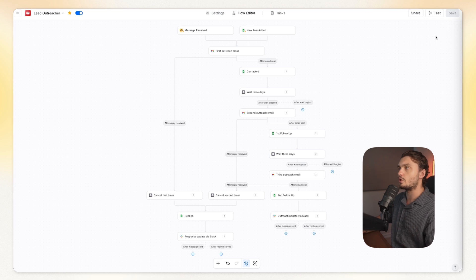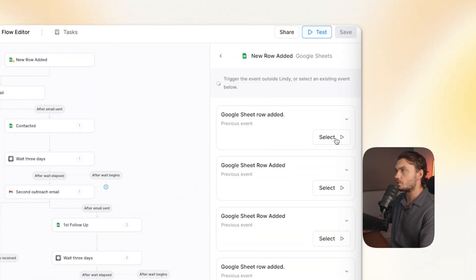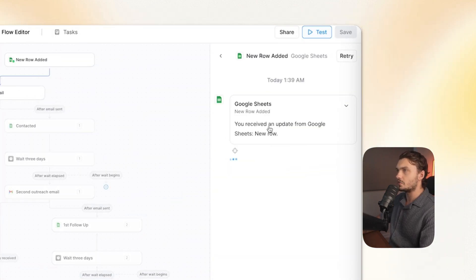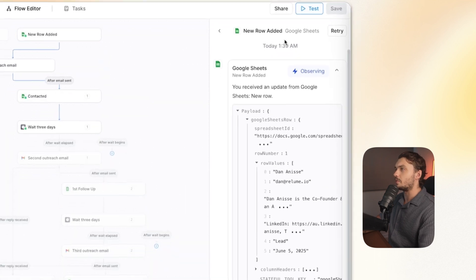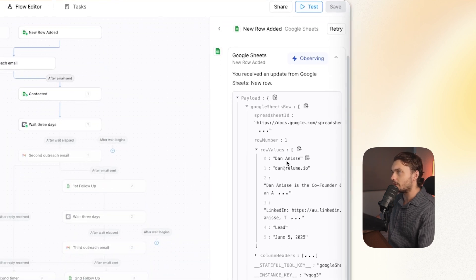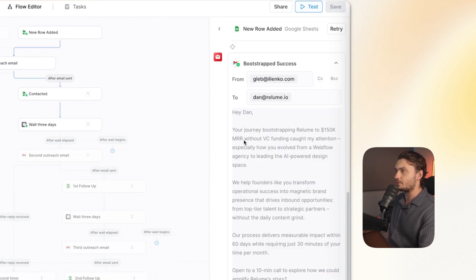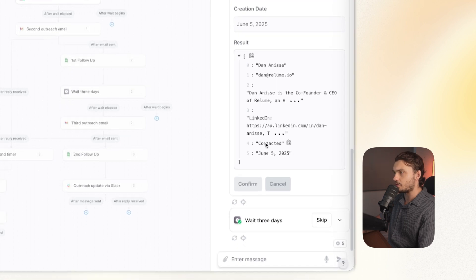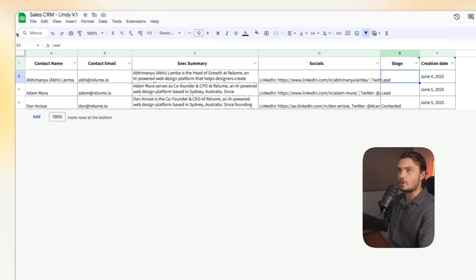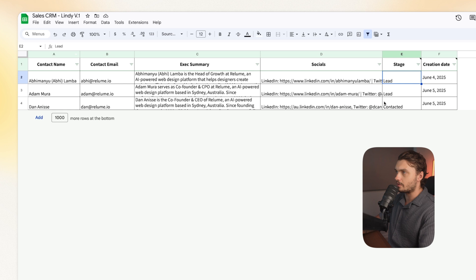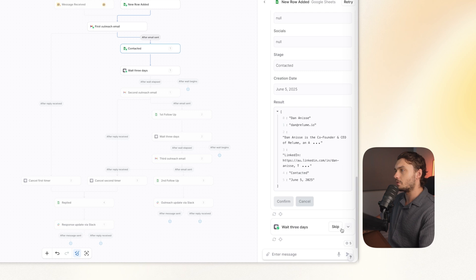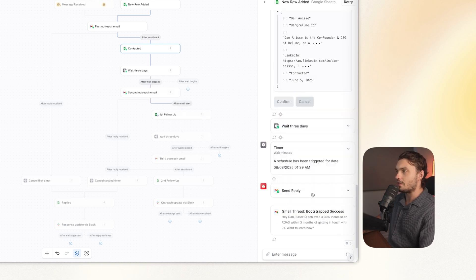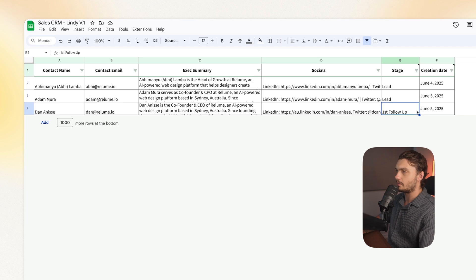So let's actually quickly test it out. If you want to test out any of your automations, you can actually click on the test here, choose the trigger and see it happen in action. So for example, here was one of our leads named Dan, as you could see, a personalized email was drafted, and then our spreadsheet was updated to contacted, and a timer was started. And just double checking the CRM, the update is there. Now you don't have to wait for three days to actually see whether the rest of your automation works. You can just press skip. As you can see, another reply was sent and the CRM was updated to first follow up. Beautiful.